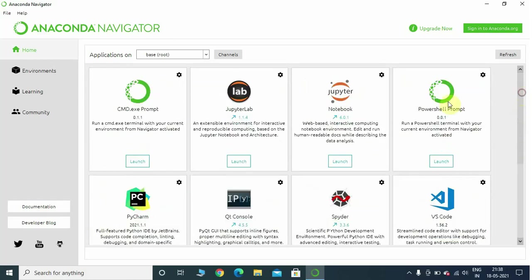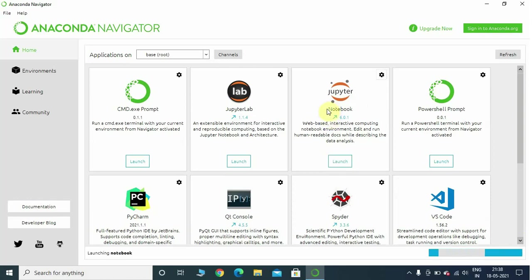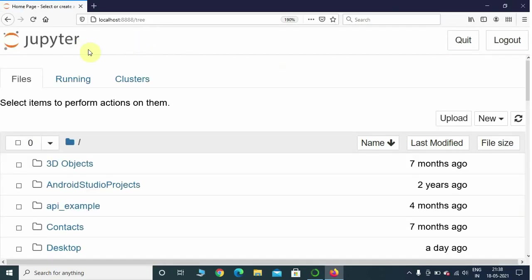Click on the launch button and it will launch Jupyter Notebook inside a browser. That is how Jupyter Notebook was built. It is going to take a little bit of time, and here we can see Mozilla Firefox has been fired up. This is how a typical Jupyter Notebook looks like.